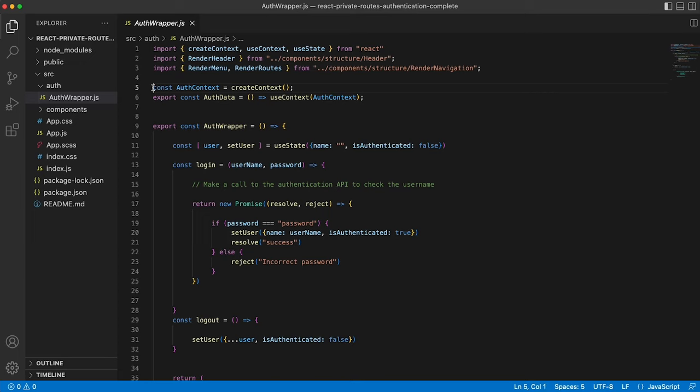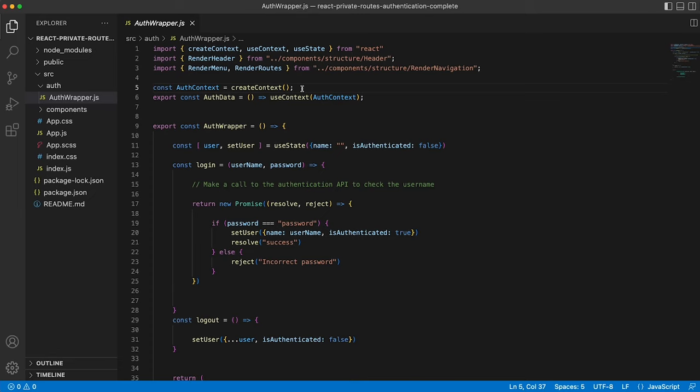We're creating our own context, which if you don't know about the use context hook, I suggest you go and check out one of my other videos when I go into detail about the use context hook, or just Google it. It's really, really useful and saves you having to pass stateful items down through your child components.